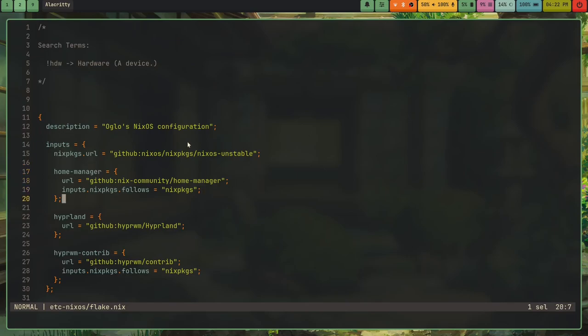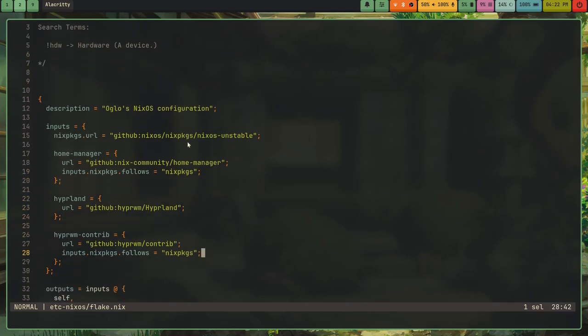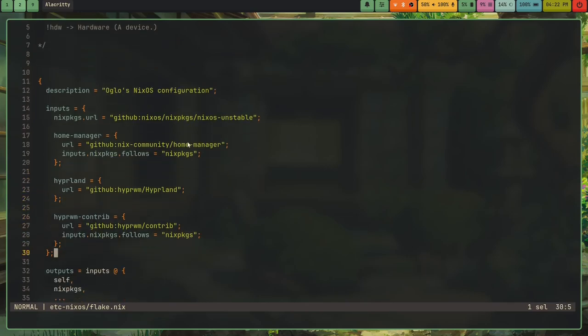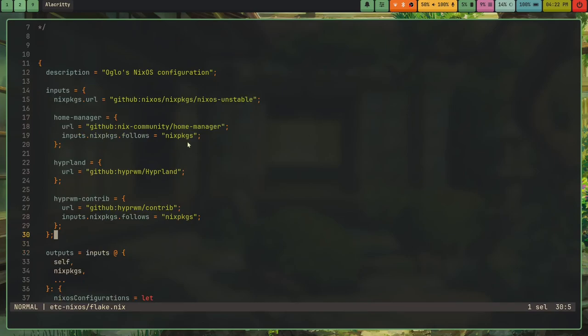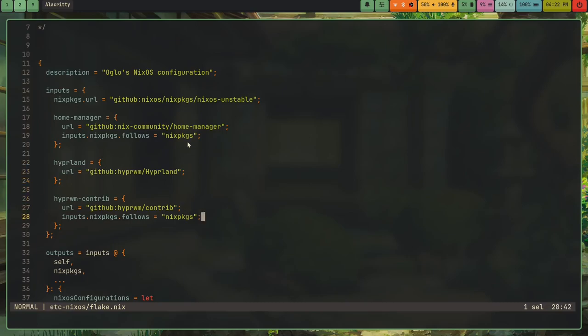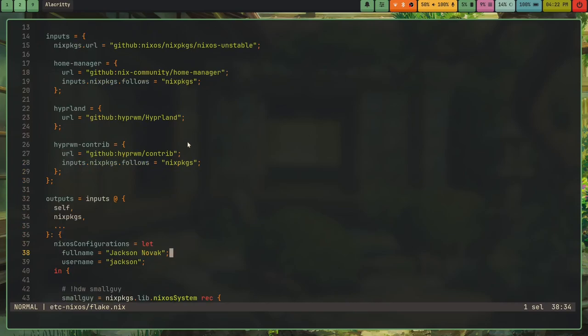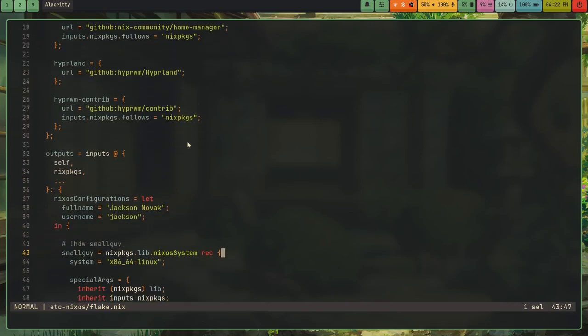I've got home manager, which I'm still trying to wrap my head exactly what that is. As far as I know, it is used to set things like the GTK theme. Which yeah, my, even my GTK theme is reproducible. And then I've got some hyperland stuff.